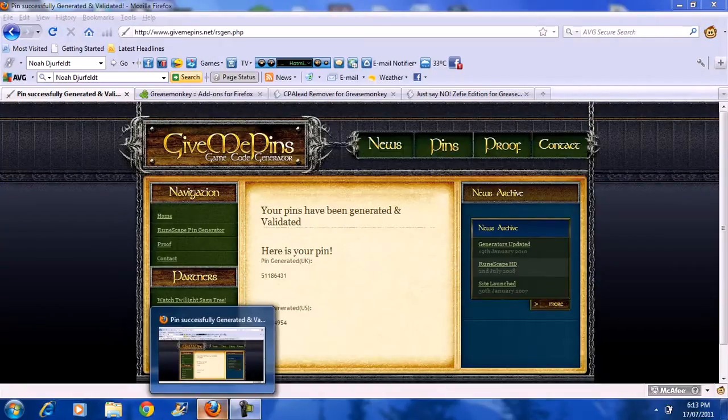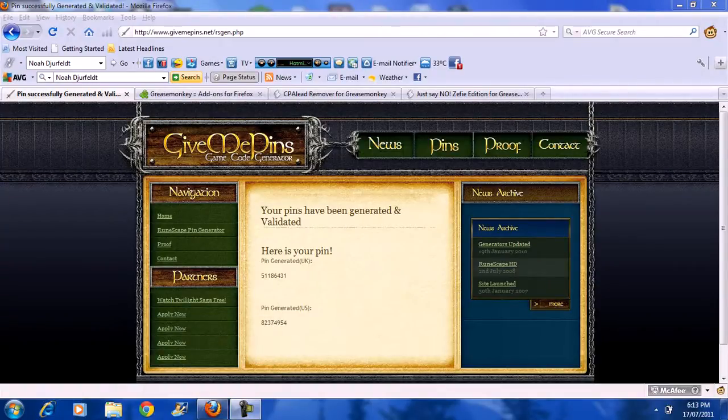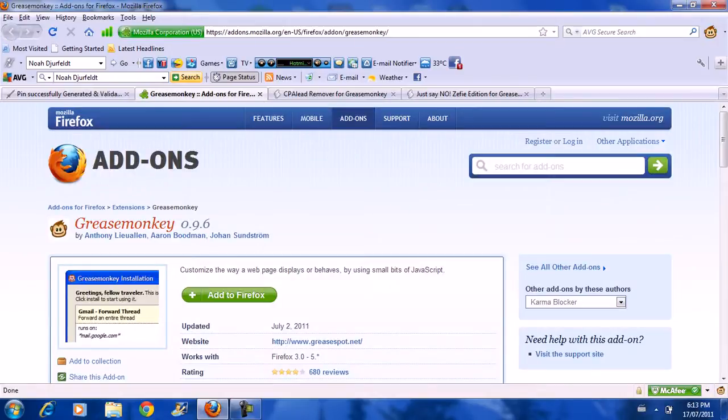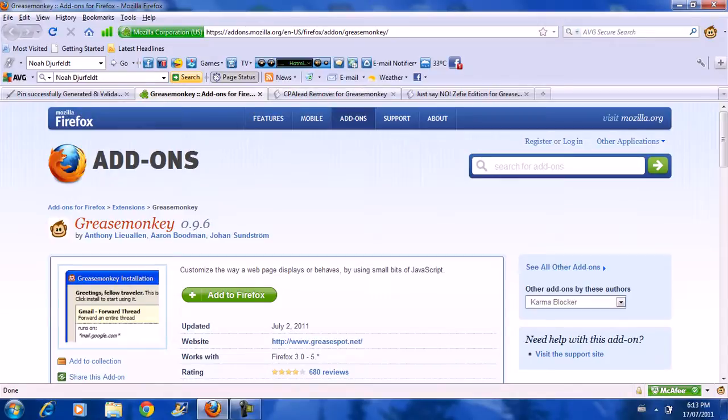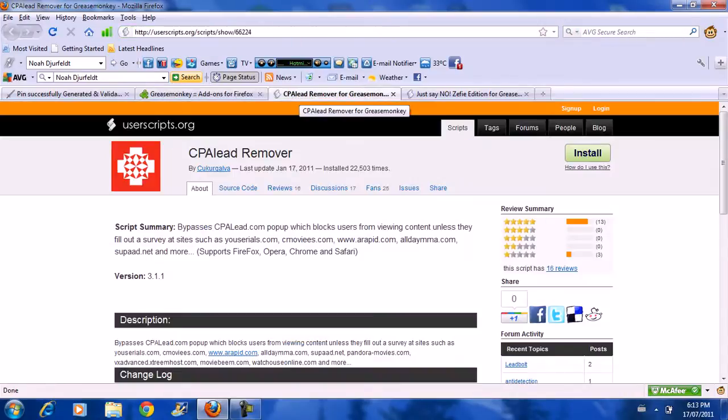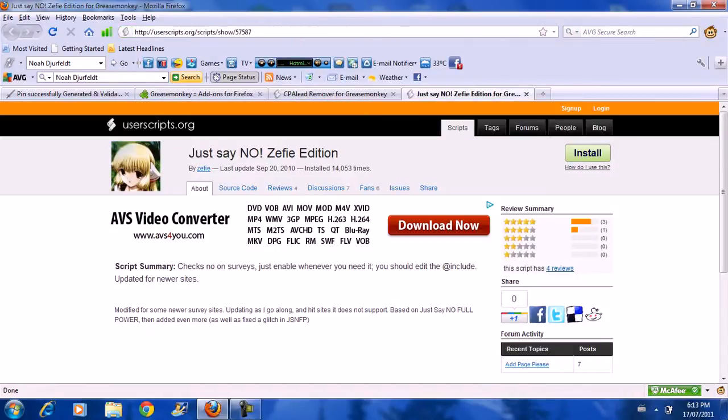So you're going to need the Firefox web browser, and also three other things. You're going to need to download the Greasemonkey 0.9.6 add-on, and also CPA Lead Remover. And this one, I think, is optional, but it should just say no, which will help you with surveys if you need to ever complete surveys.